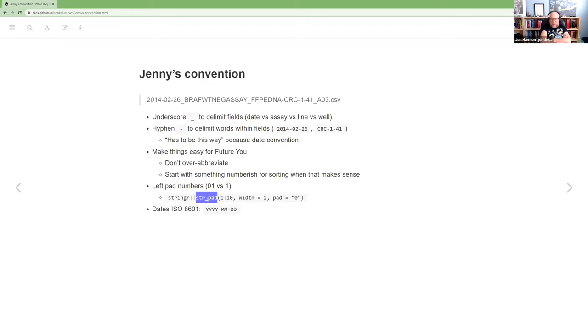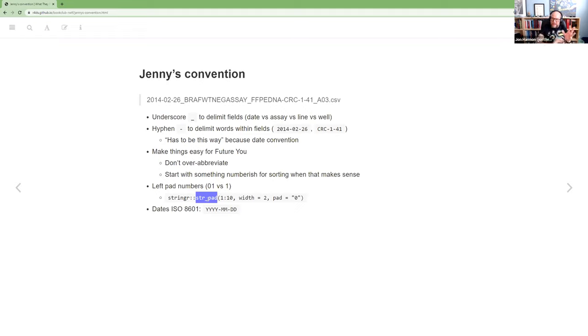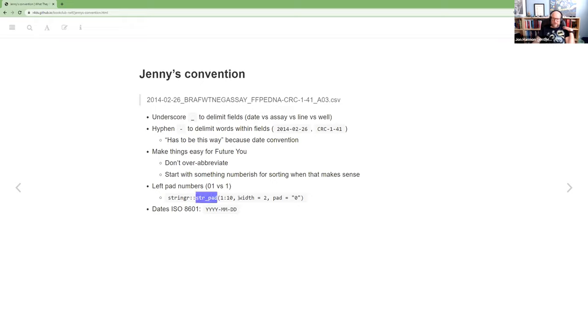Yeah. The string pad is the cleanest to me. It's the easiest code to read. There are some base R functions that will let you do it, but they're harder to, like, they take more understanding of a formatting language. Whereas this, you just have to use the arguments of the function.